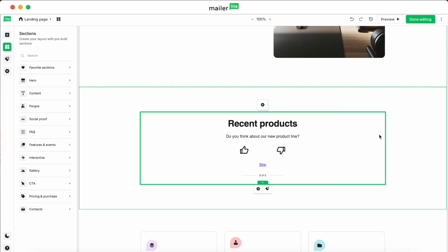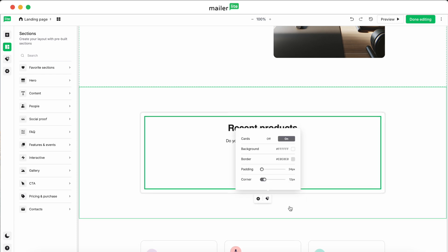When you hover over a block, the Style icon will appear. You'll need to make sure you've enabled the card if you want to use this feature. When it's enabled, you can configure settings like background and border colors, padding, and how you want the corners to be, whether you want them to be more rounded or less rounded.